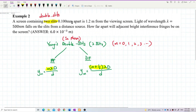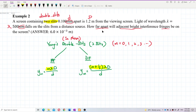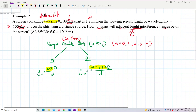The two slits are 0.1 millimeter apart — this is the separation between the two slits, the small d. The screen is 1.2 meters away — this is the big D. The wavelength is also given — this is lambda. Be careful with units: 0.1 millimeter, 1.2 meter, 500 nanometer — all must be converted to SI units. The question asks how far apart the adjacent bright fringes are, so we need to find delta y, the separation between fringes.